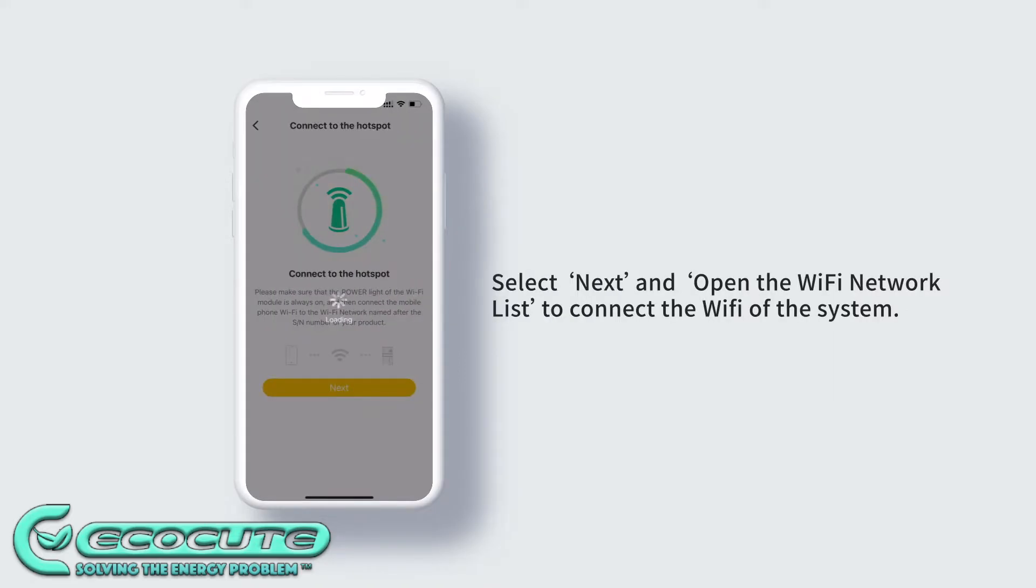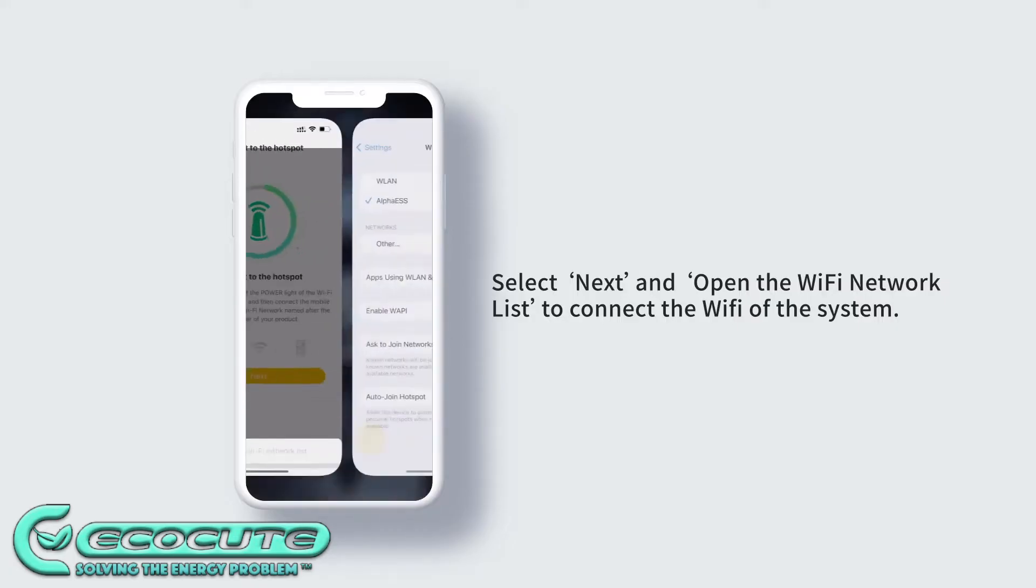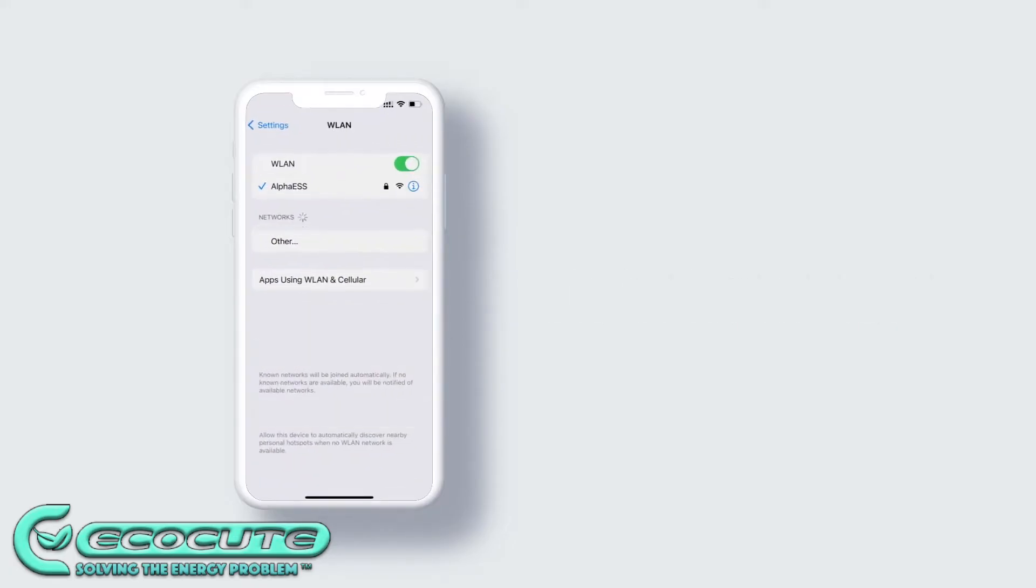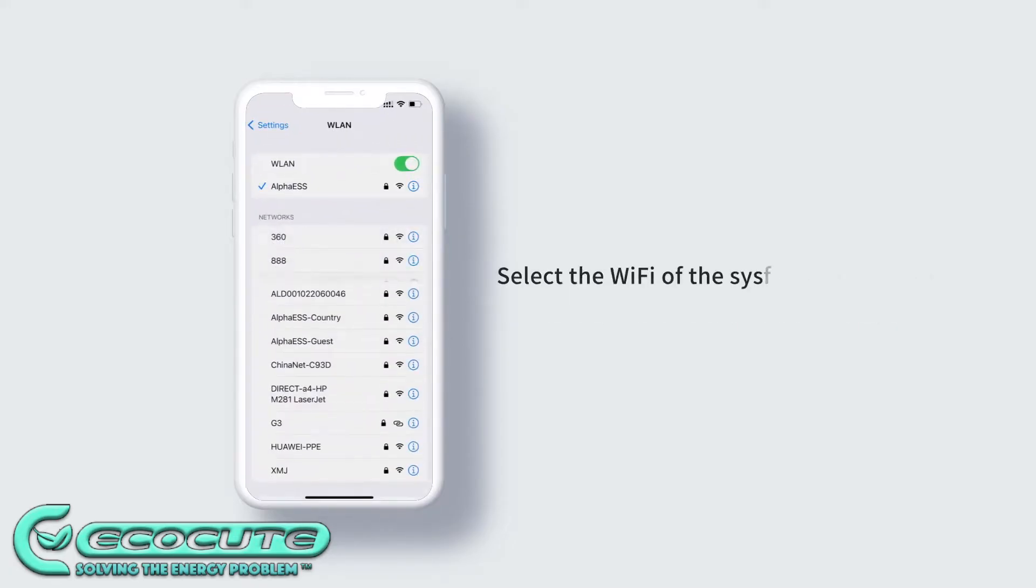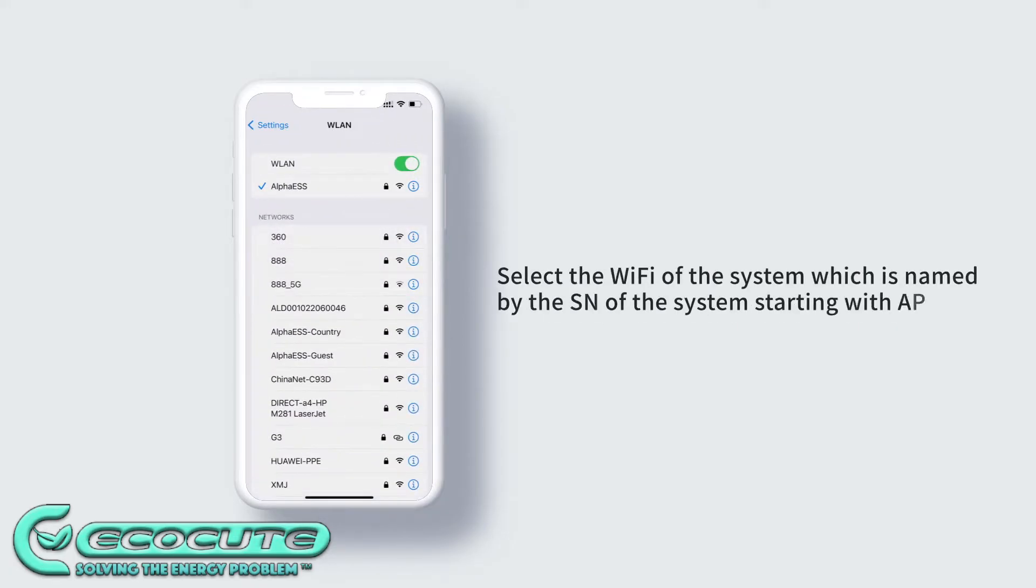Step 2: Connect to the AL hotspot. The password is 1 to 8. Then go back to the Alpha app.